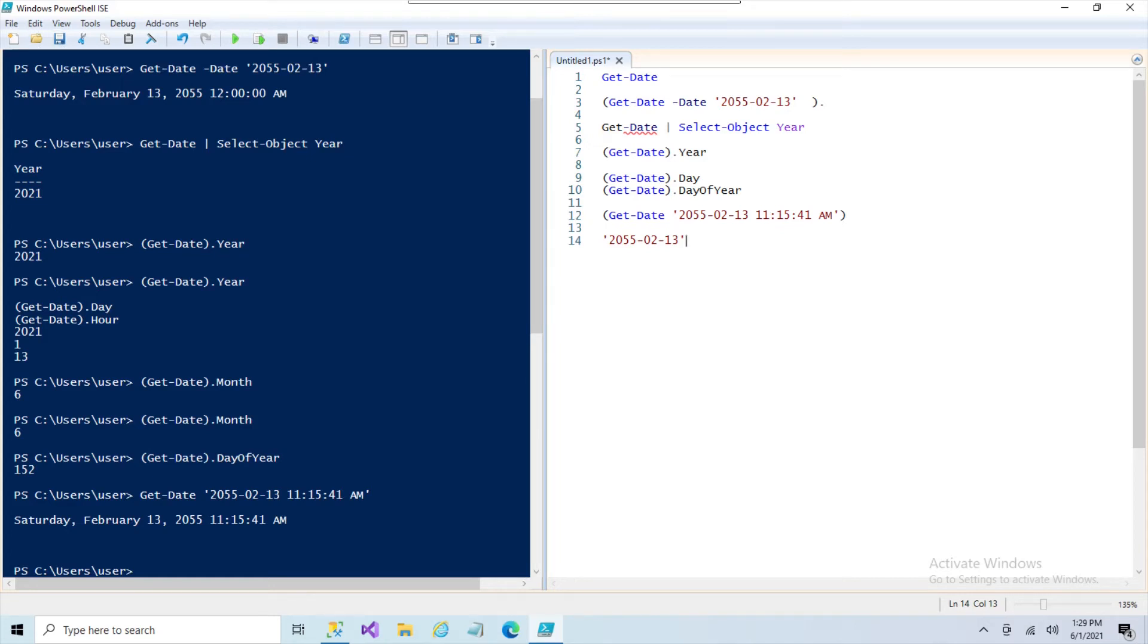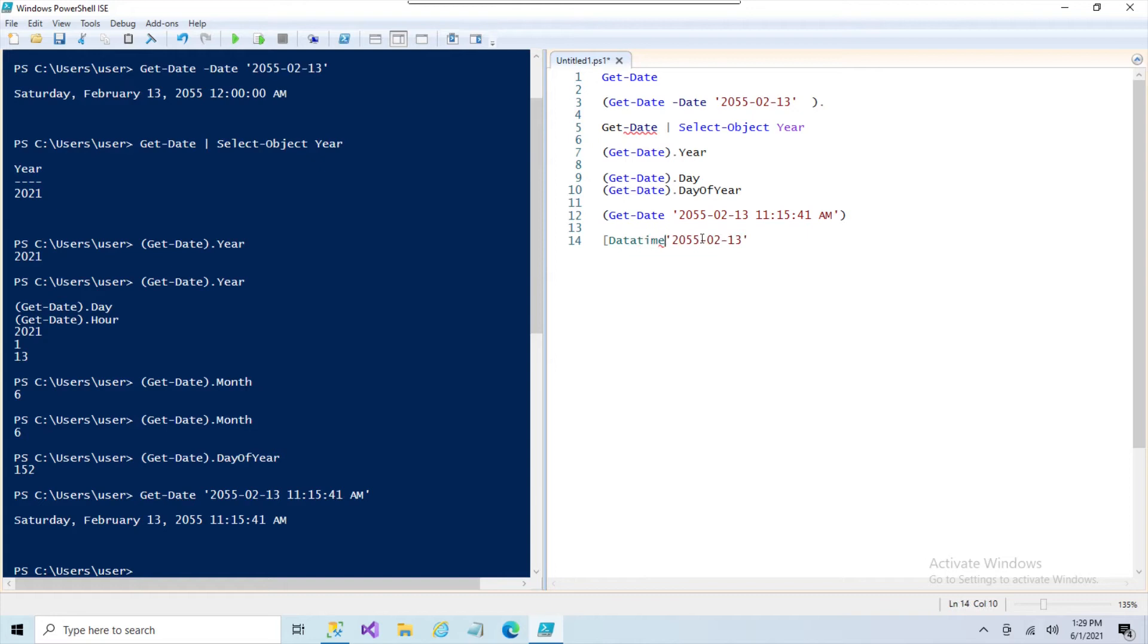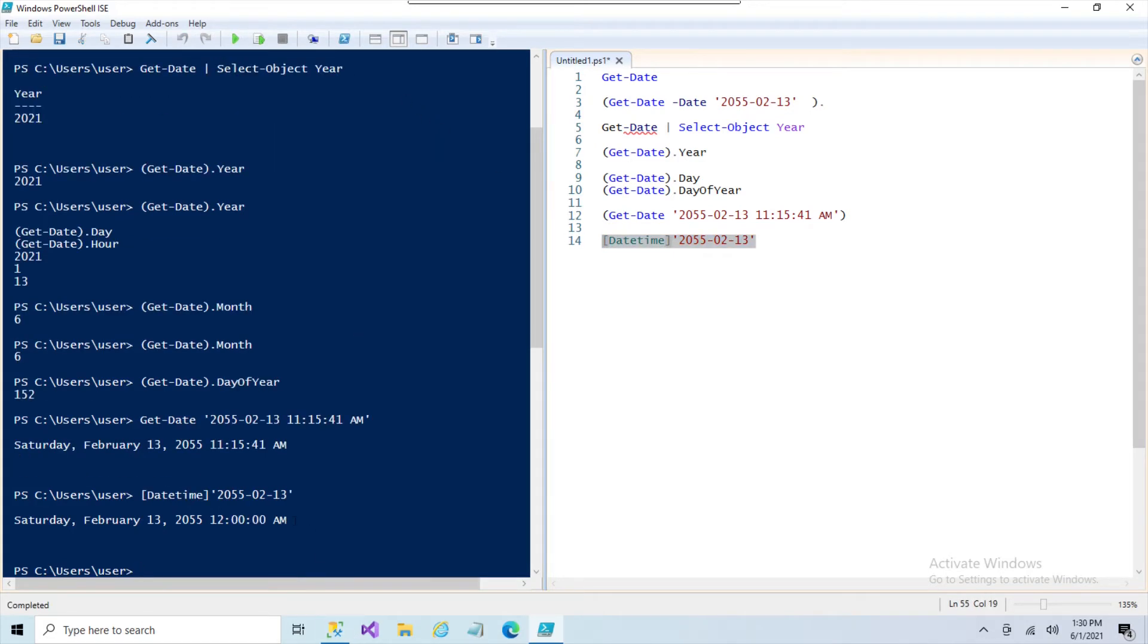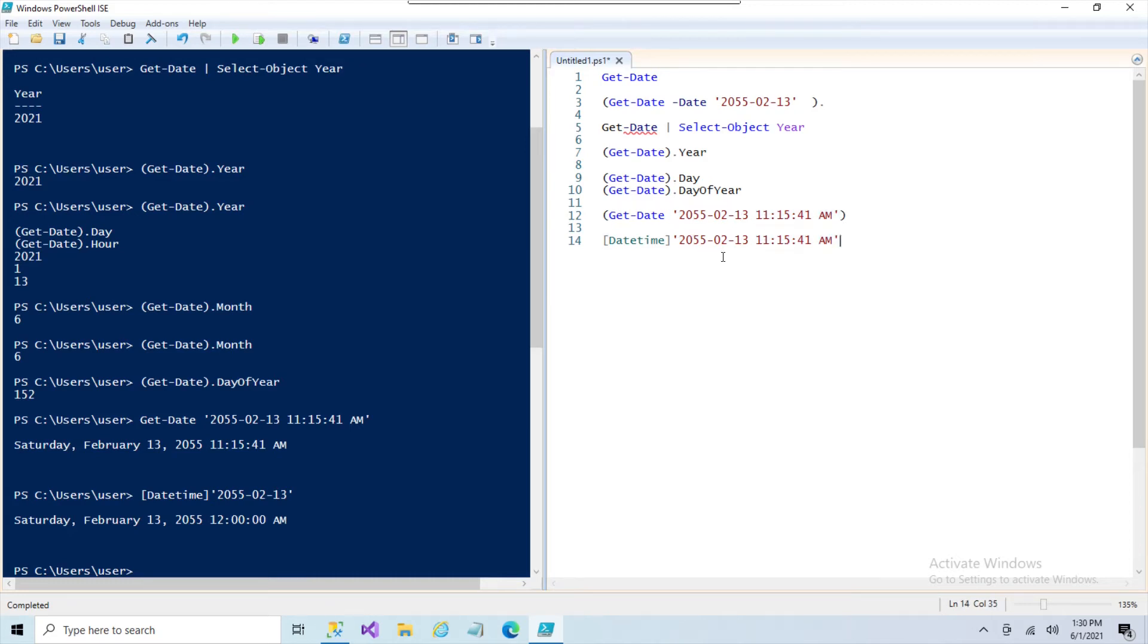So a solution I found was actually to cast this as a datetime data type. You can do that with the datetime in brackets, not the parentheses, the brackets, and then the string after it. And if you execute just that, again, you get this valid PowerShell Saturday, February 13th datetime parameter. And this goes for the time to pass the same thing.